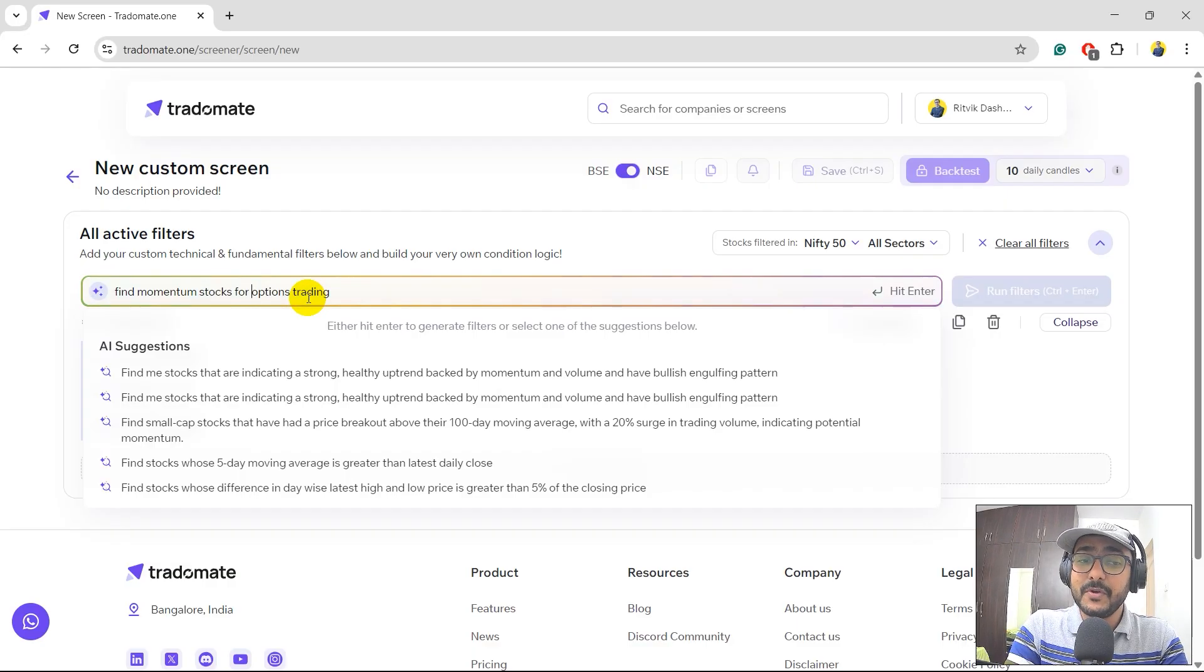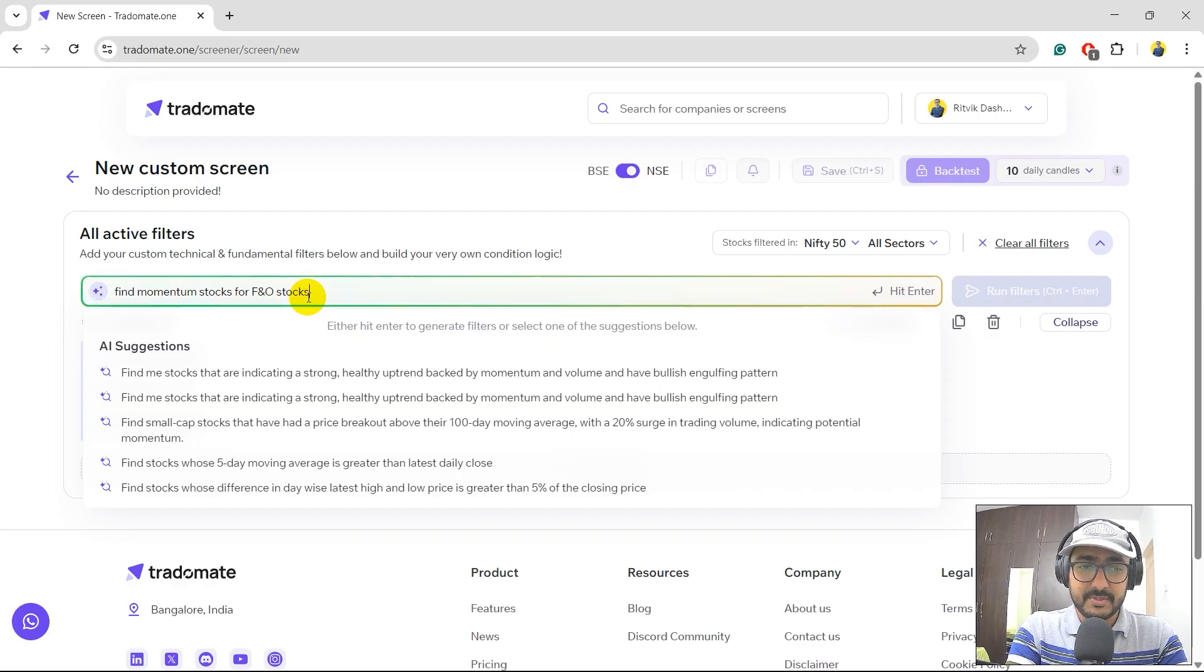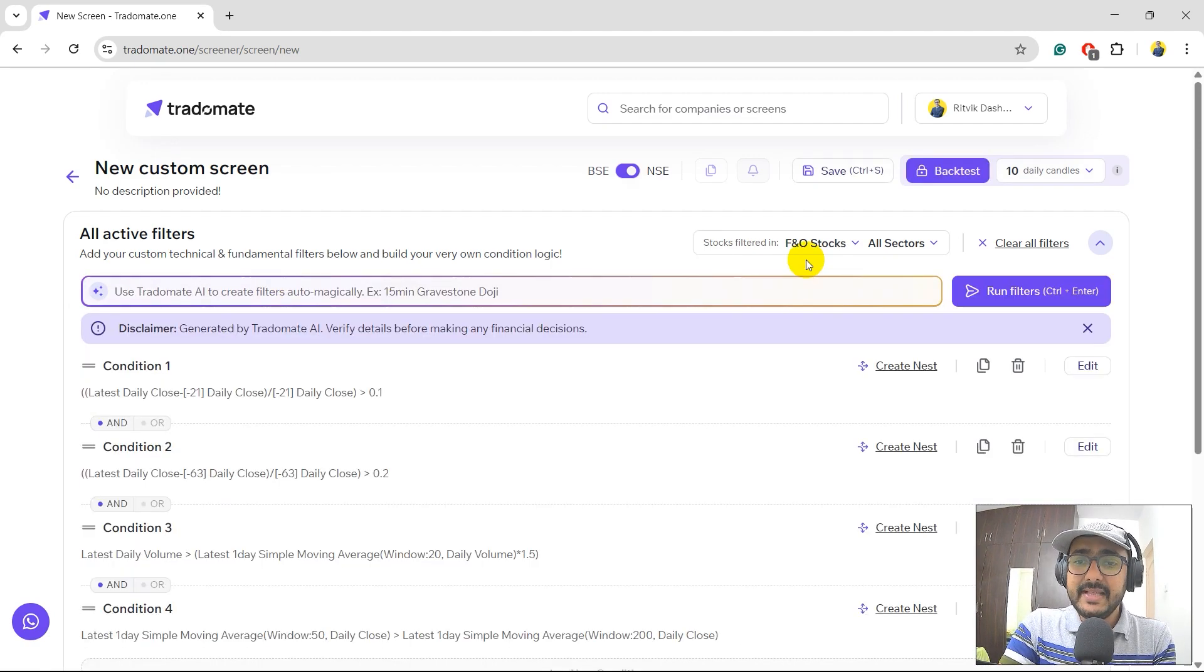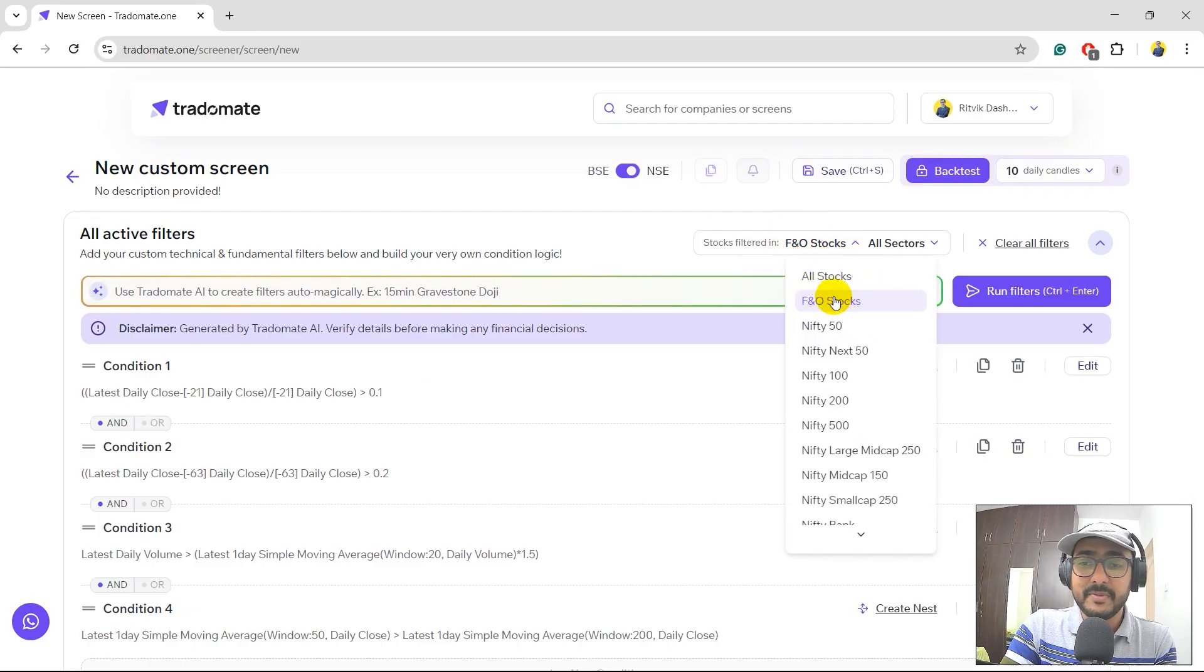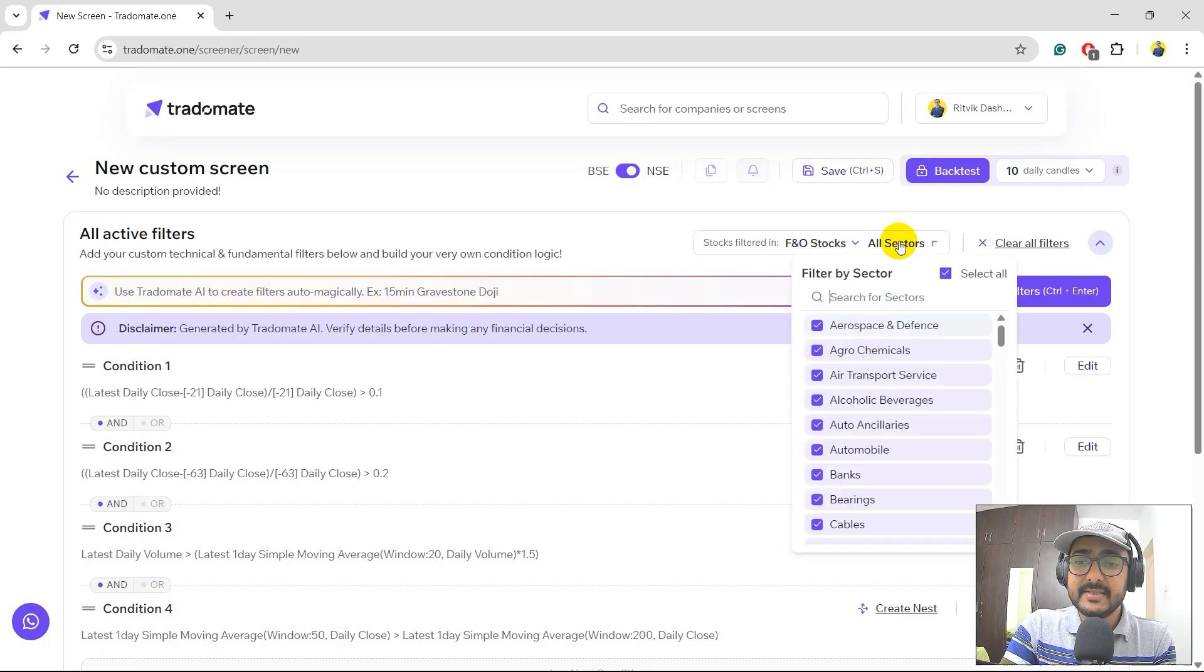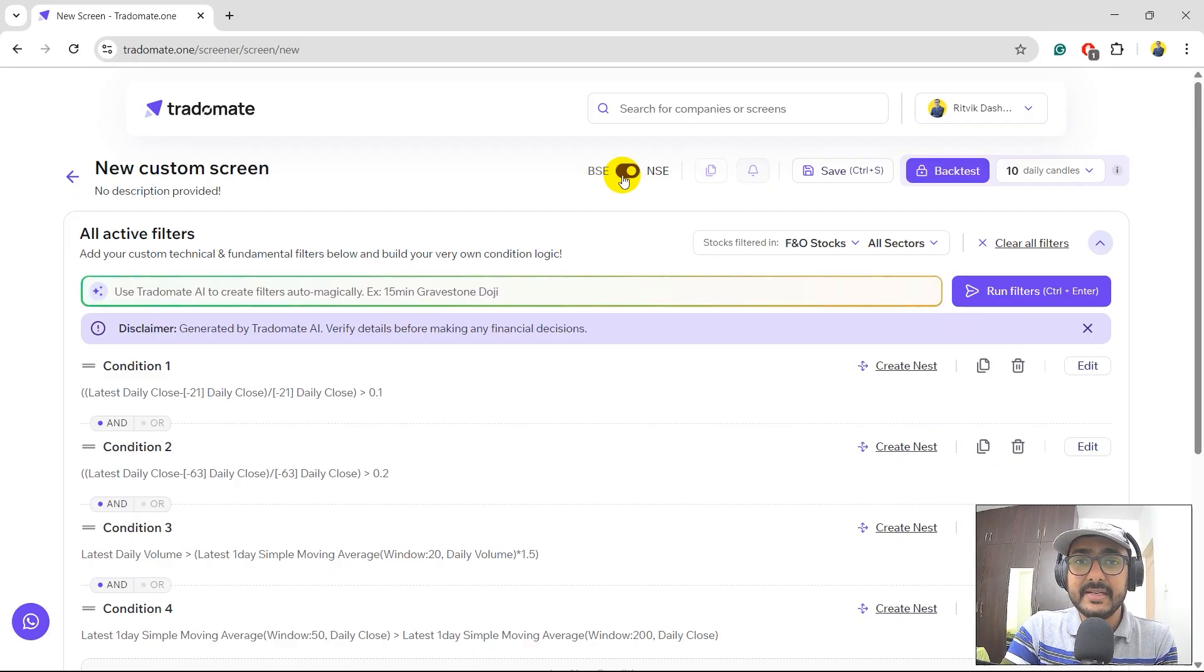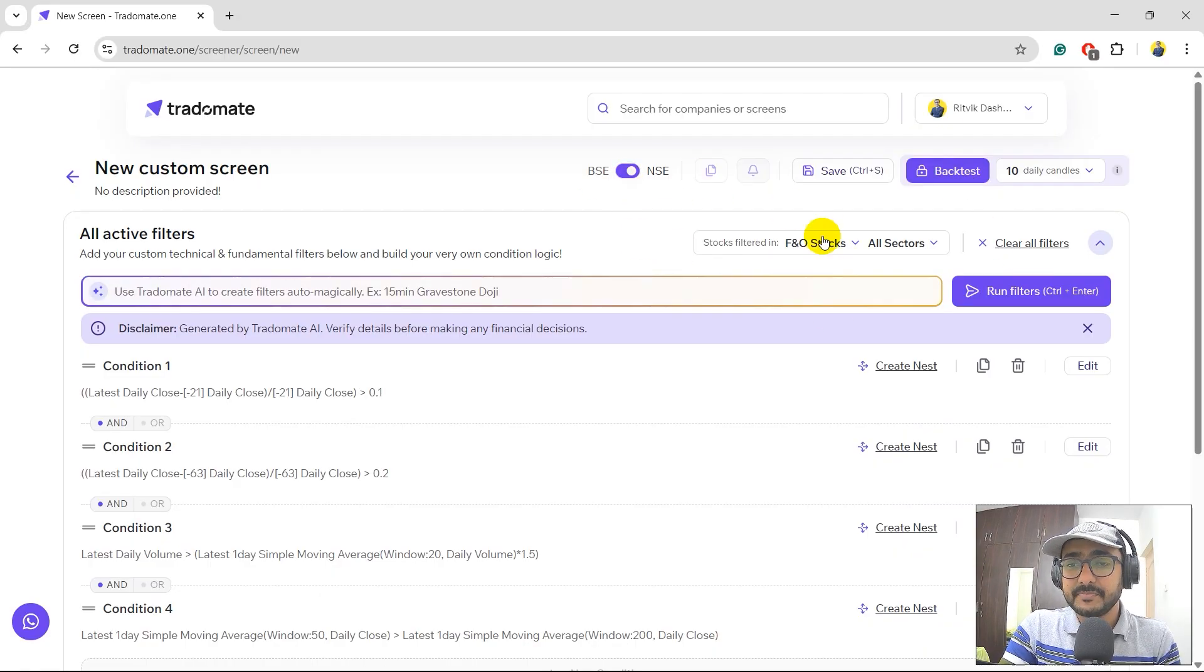Find momentum stocks for F&O stocks. Let's run it and let's see what are the conditions. You'll see that it has automatically considered the F&O stocks only. Previously, it was all stocks. Secondly, let's keep all sectors only. I'm interested in NSE exchange. So I'll just keep NSE over here.